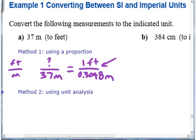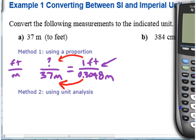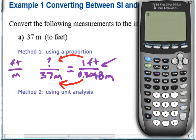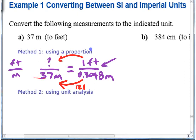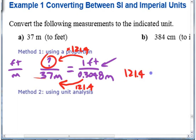Once you have that comparison, you divide these numbers to figure out how many times more one is than the other, and then do the same thing on the other side. So 37 divided by 0.3048 gives you about 121 times more — roughly 121.4 times more. Since the known ratio has a 1 on top, you don't even need to multiply further. That missing number is going to be 121.4 feet.